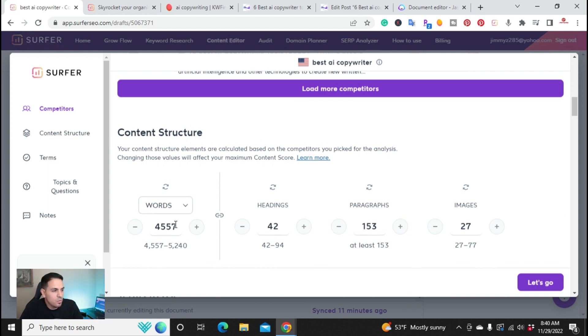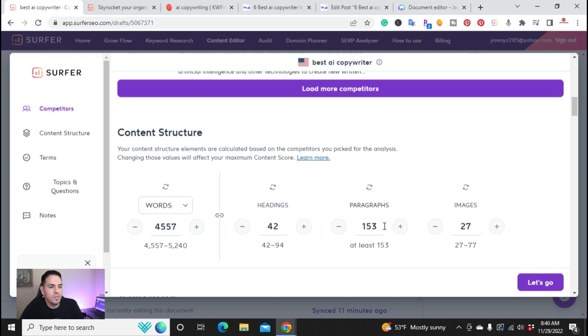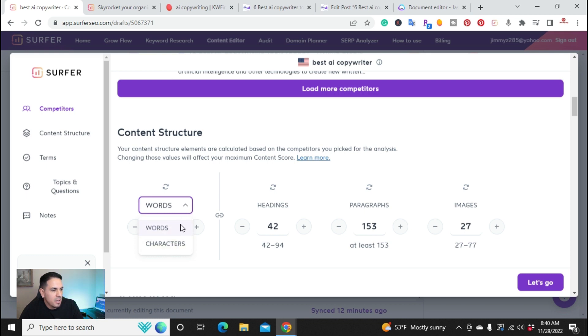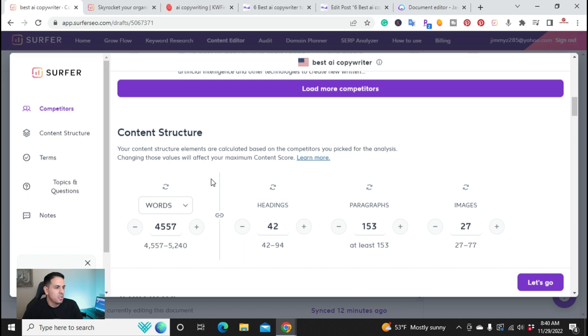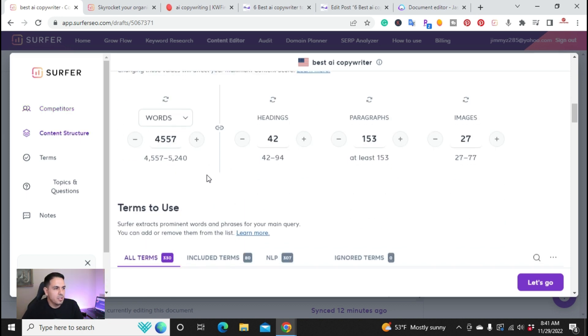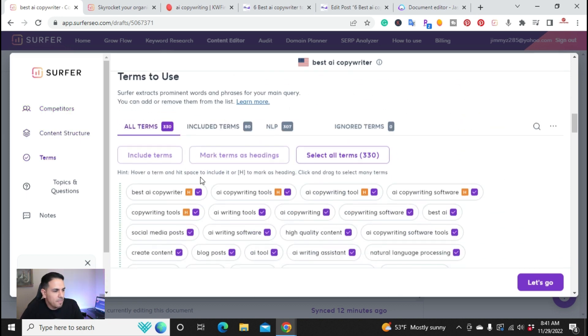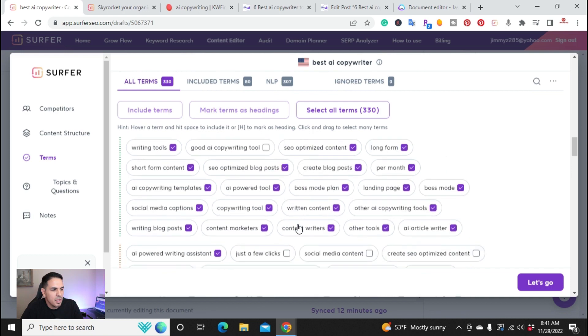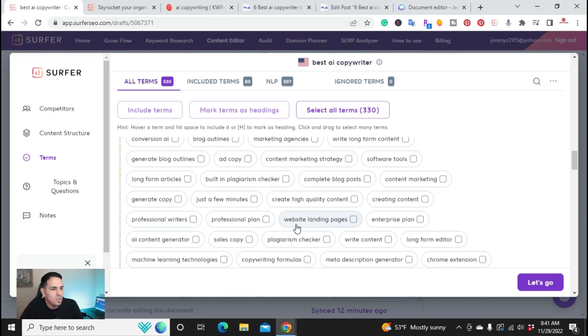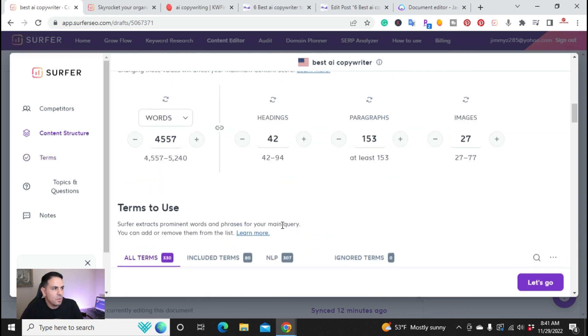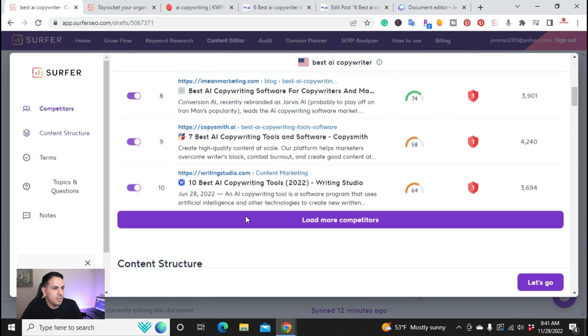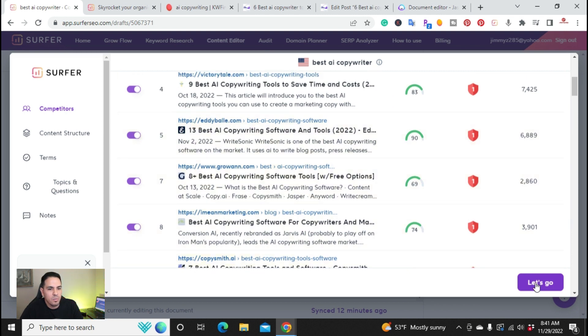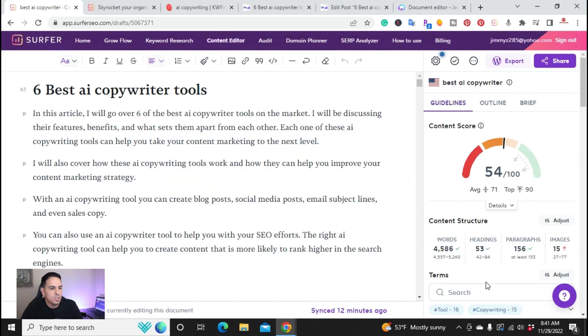Because for this article, it actually requested that I write 4,500 to 5,200 words. And it had 42 headings, 153 paragraphs, and 27 images. So you can actually even customize it here. And when you customize it here, it'll change the headings, the paragraphs to make it. But I went ahead and stuck with that. Alright. And these were the actual terms that it came up with to use. So you have these to include in the actual blog article. Alright. So once I picked the correct ones, it's time to go. So then what I did after that is you start right here.